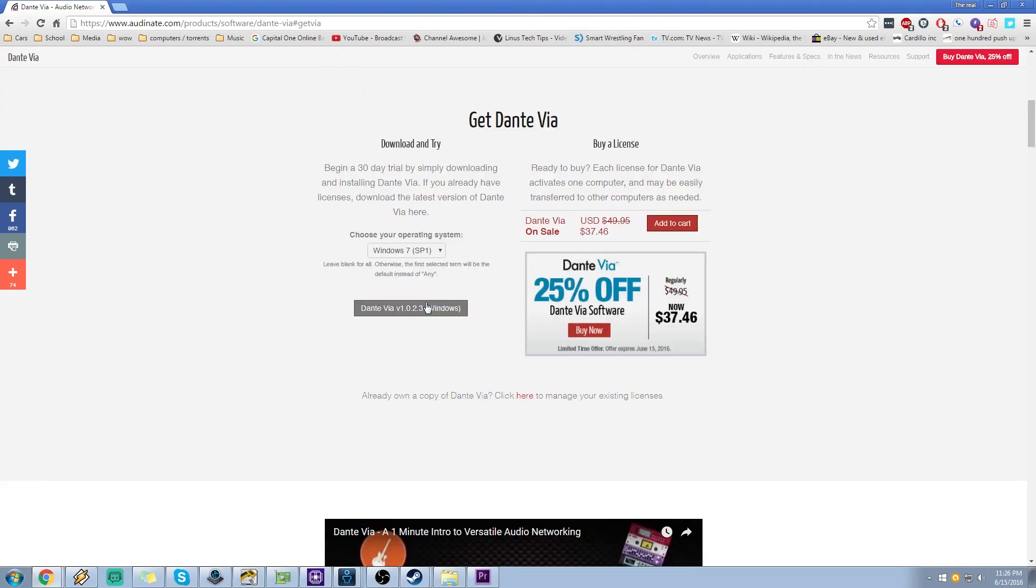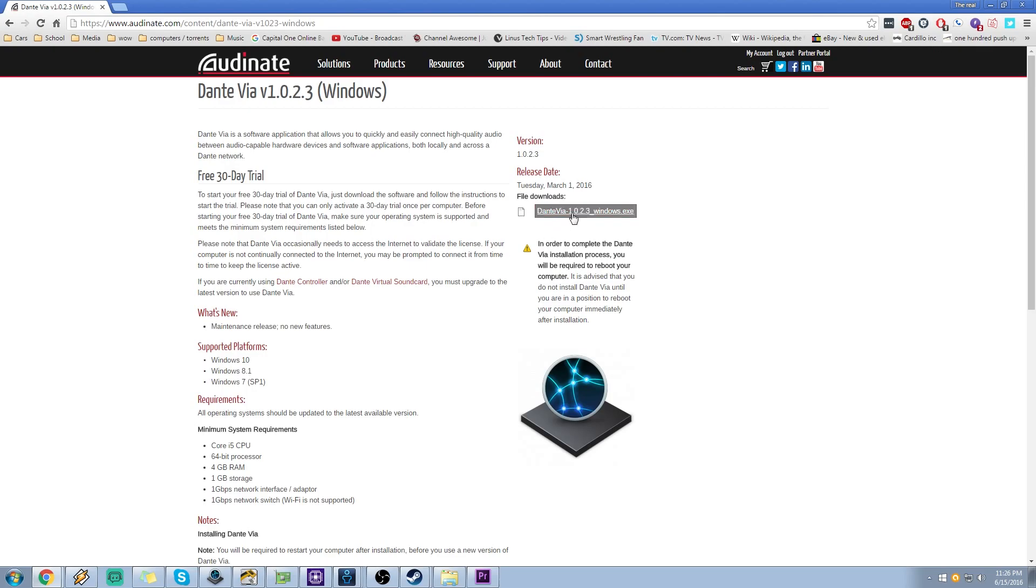Now go to buy Dante Via, pick your OS and click download. Click download again, you'll be prompted to save it to the directory that you want, and from there you just do a basic install. So once we've done the install, let's show you how to actually set the software up.